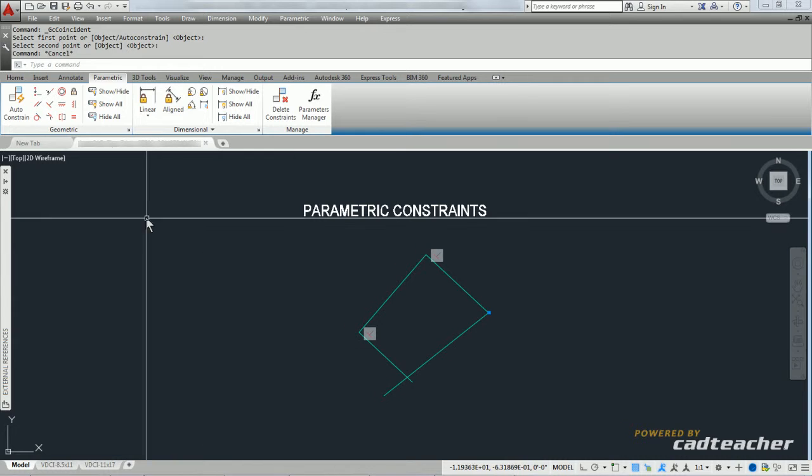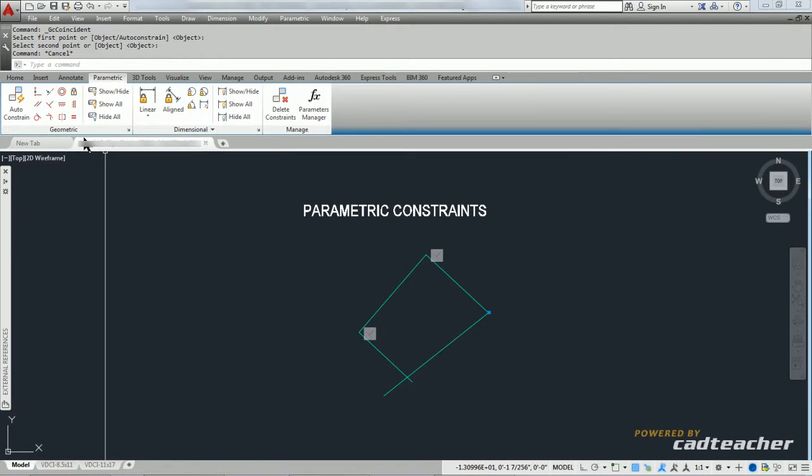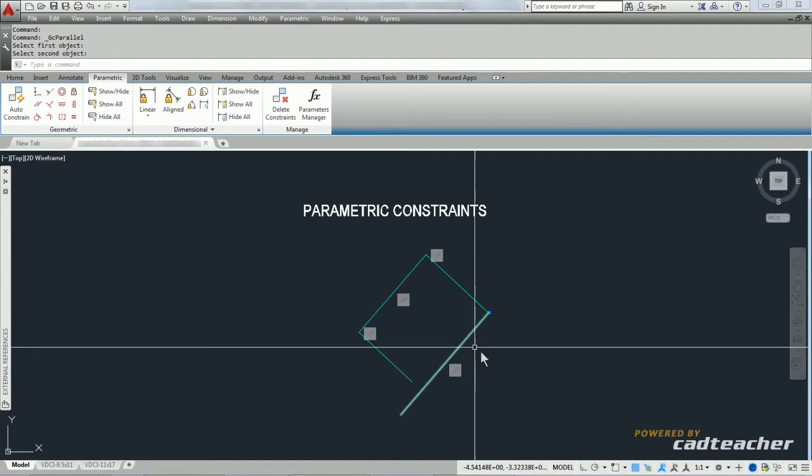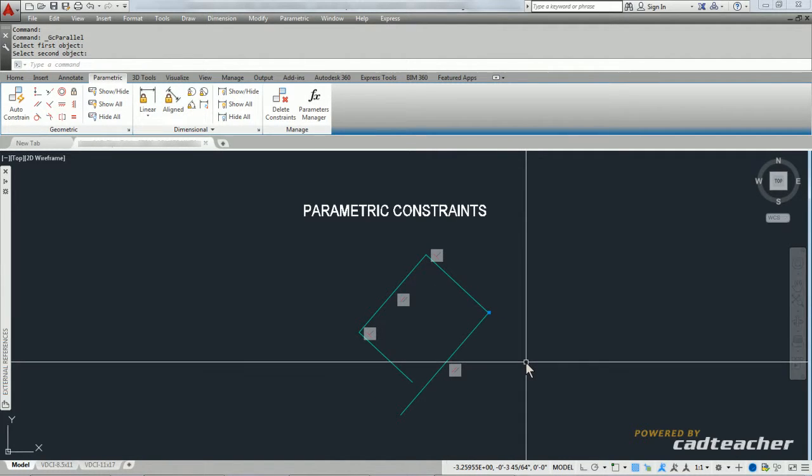I can also add another parallel constraint saying that this line and this line are always parallel,